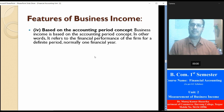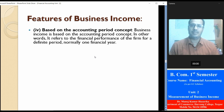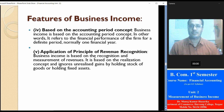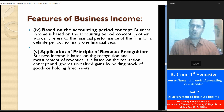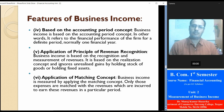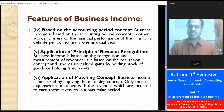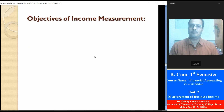Number four: based on accounting period concept — business income is based on the accounting period concept; in other words, it refers to the financial performance of the firm for a definite period, normally one financial year. Number five: application of the principle of revenue recognition — business income is based on the recognition and measurement of revenue; it is based on the realization concept and ignores unrealized gains, such as from holding stock of goods or holding fixed assets. Number six: application of matching concept — business income is measured by applying the matching concept; only those expenses are matched with revenue which are incurred to earn that revenue in a particular period.